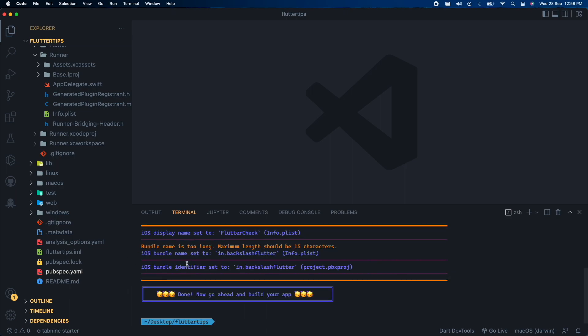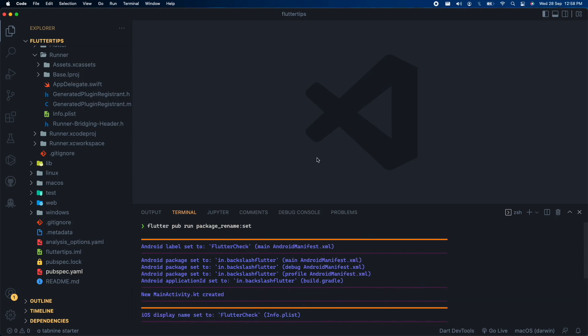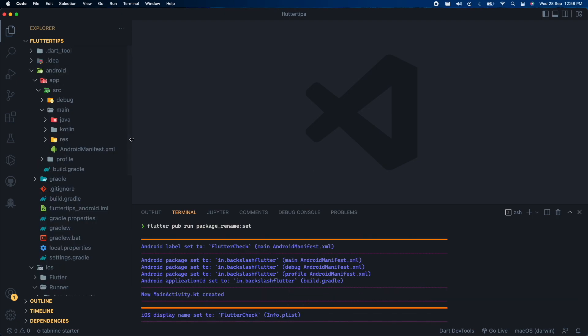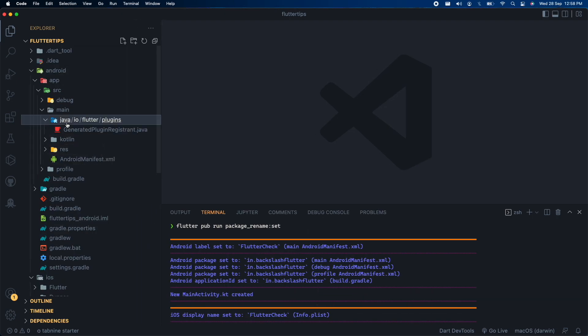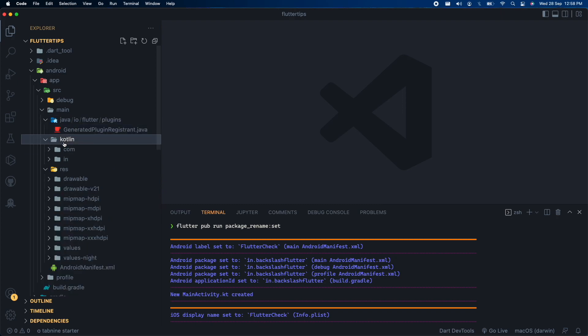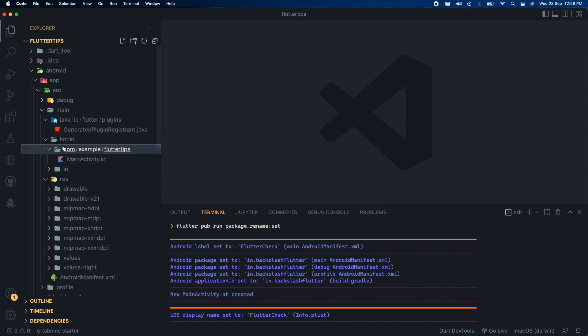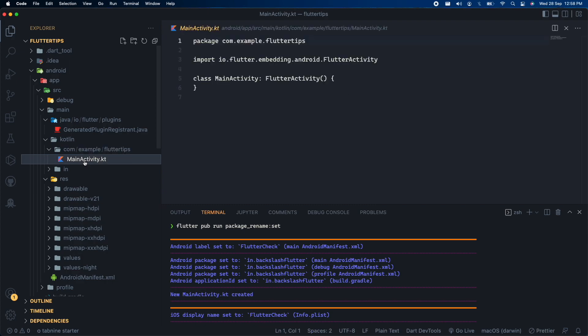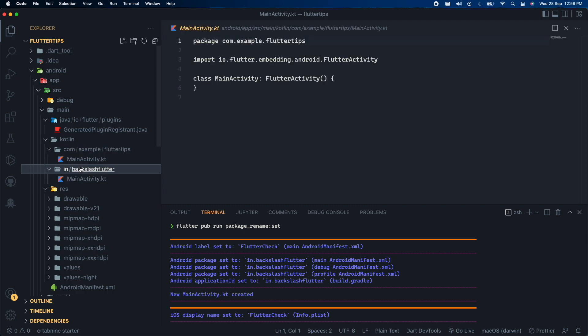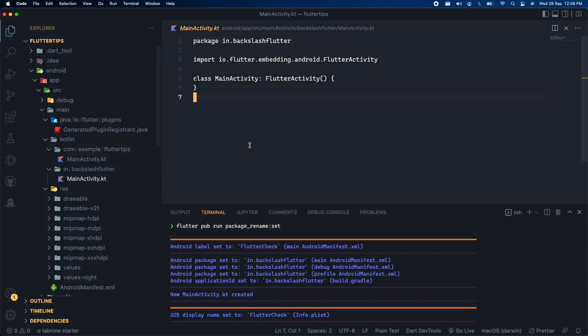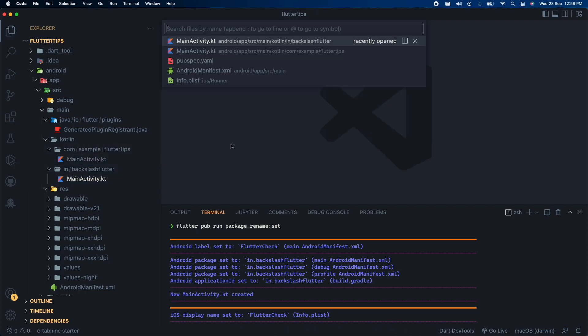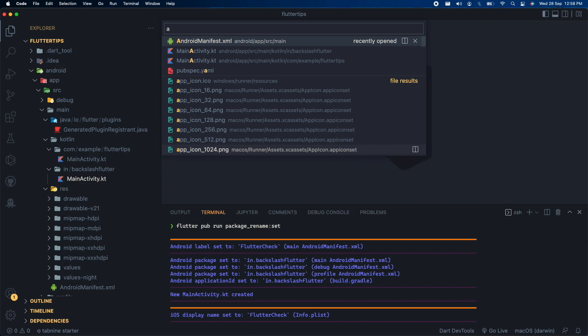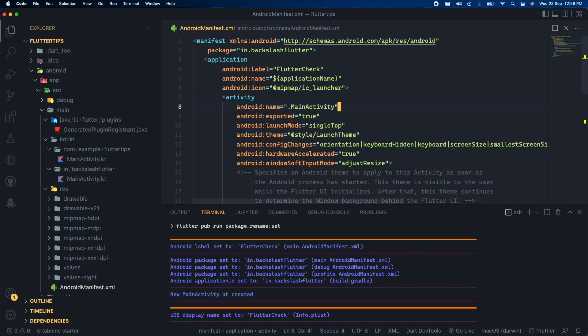Congrats, you just changed the package name and also the app name in just one click. If you have coded android apps before then you might have seen this com then example folders in this particular format. But this was for the initially default items. Here you can see we also have this in then the backslash flutter folders. This is a new structure that has been created by this command. Also inside our android manifest we got the app name and also the package name change.